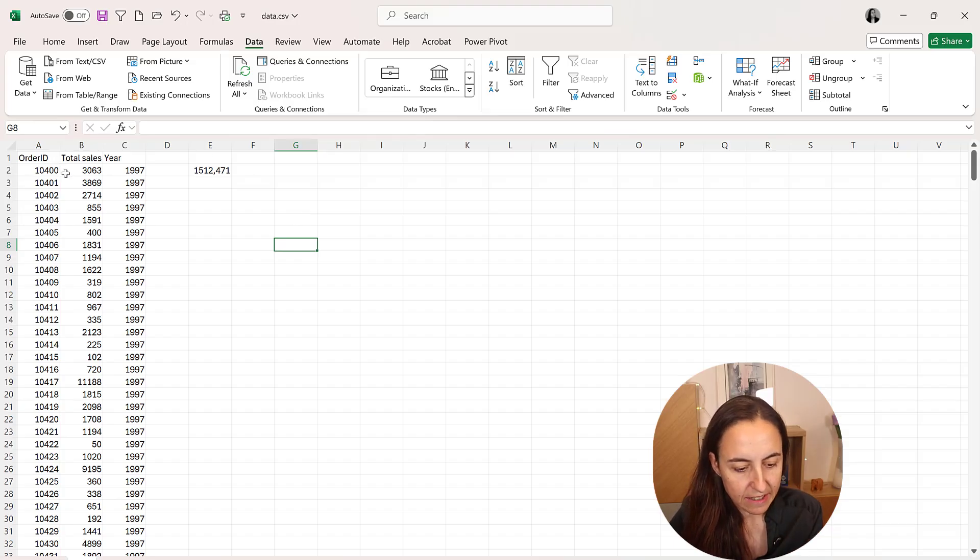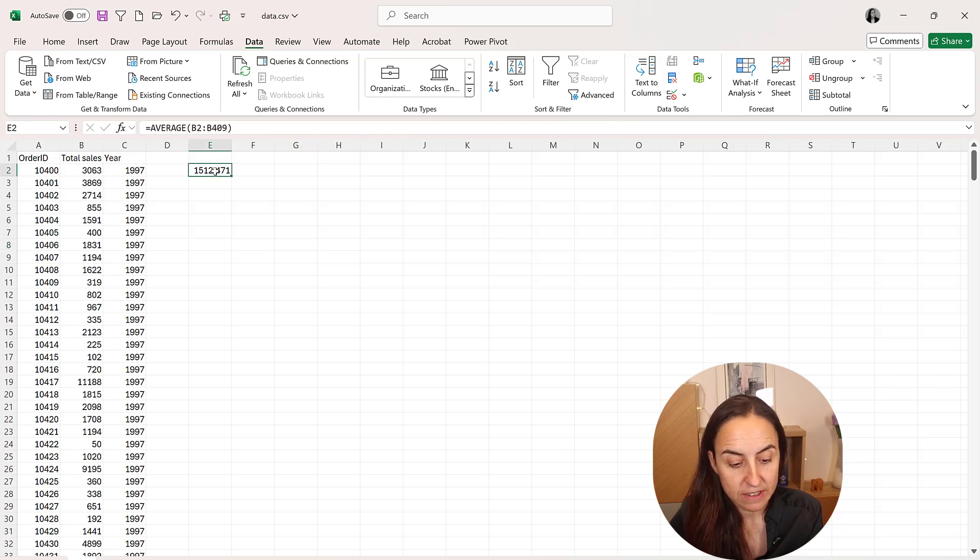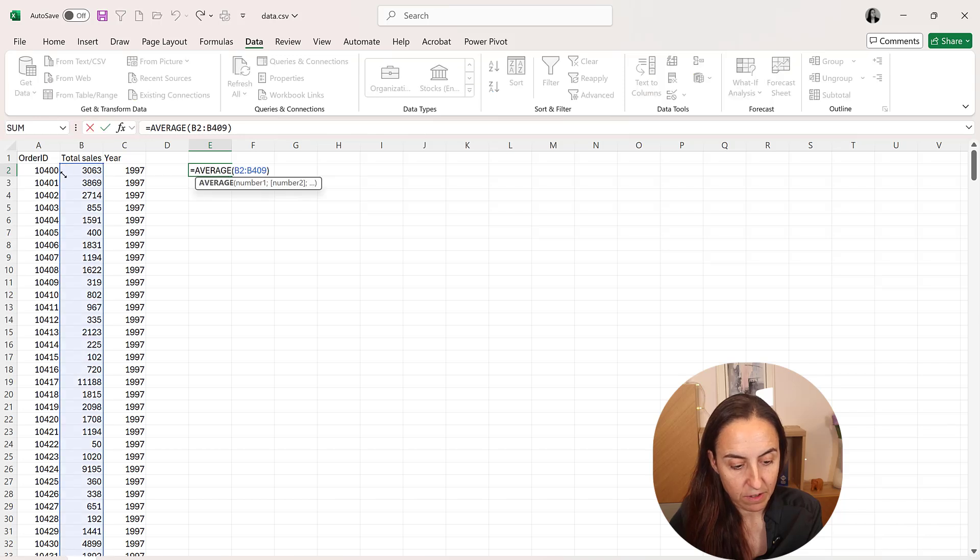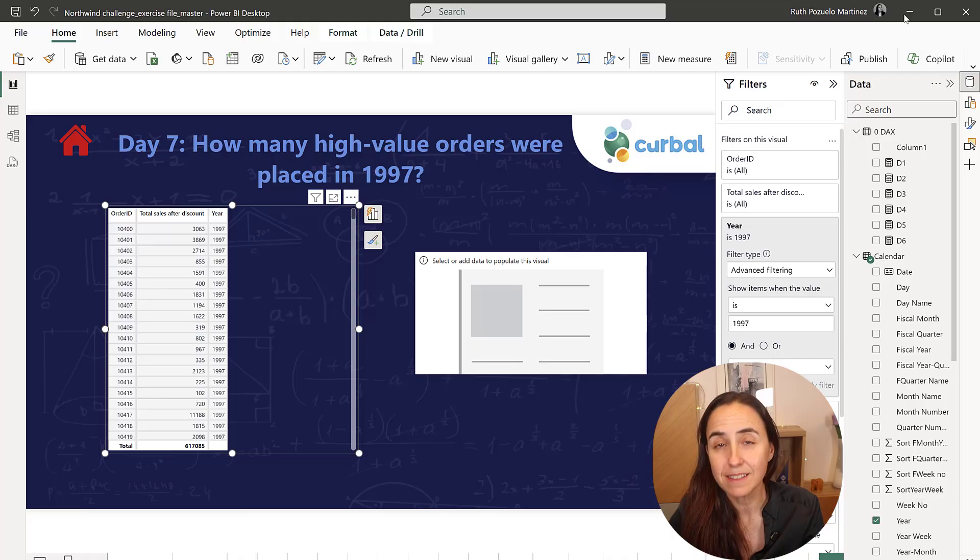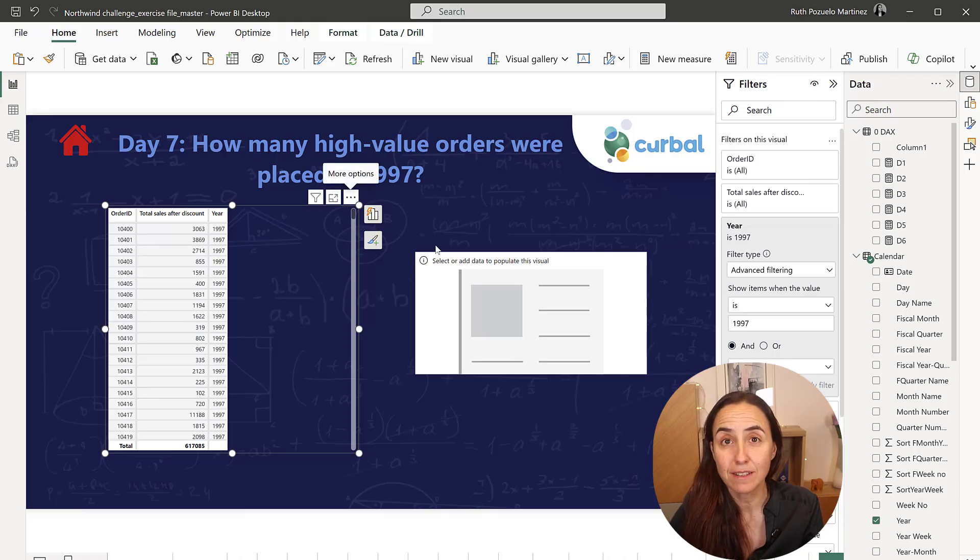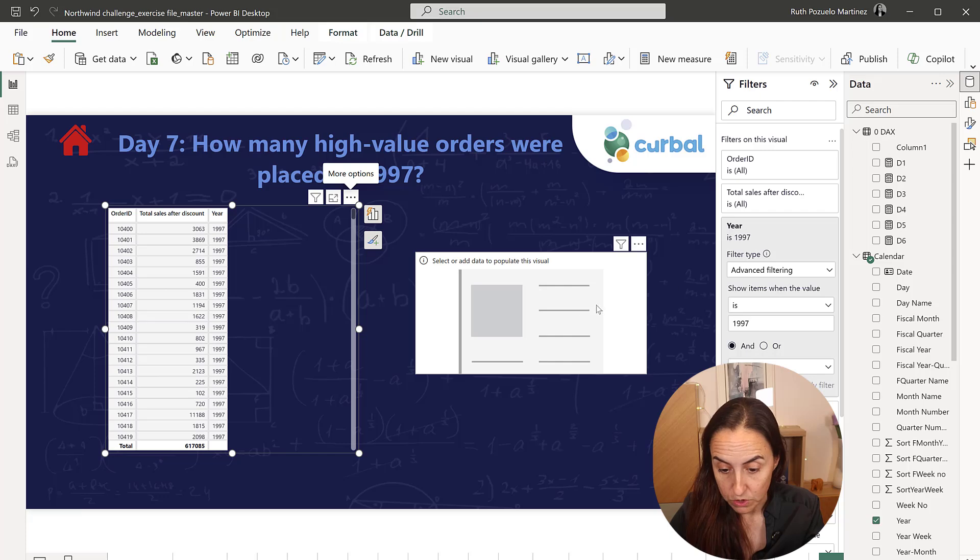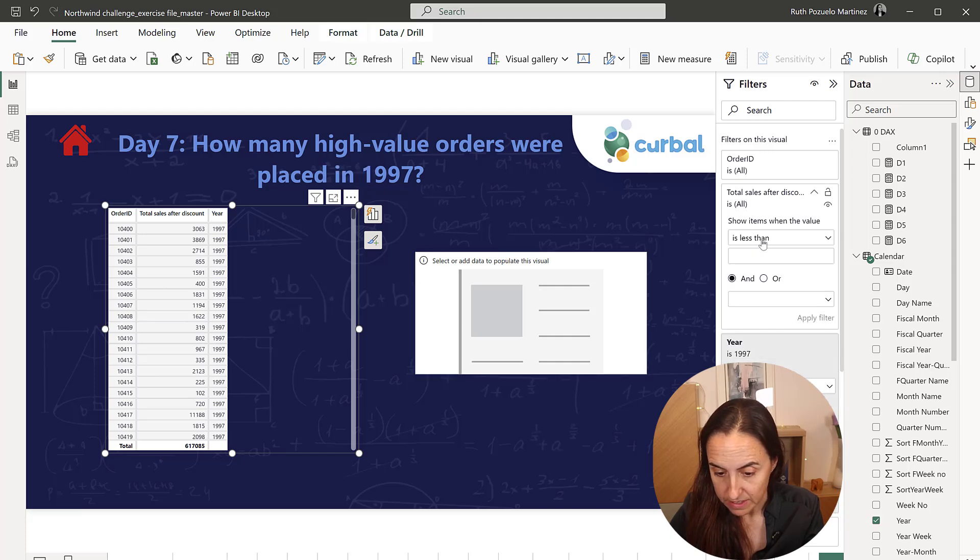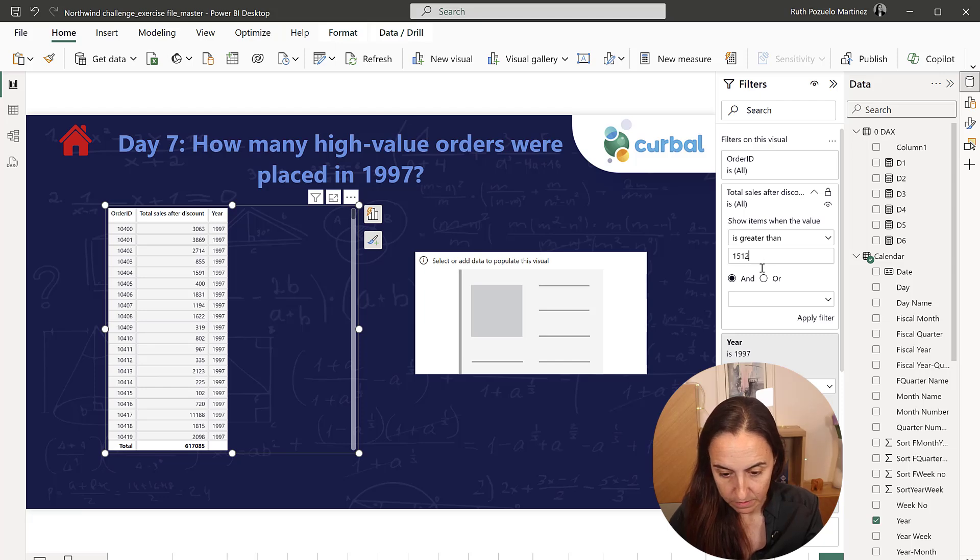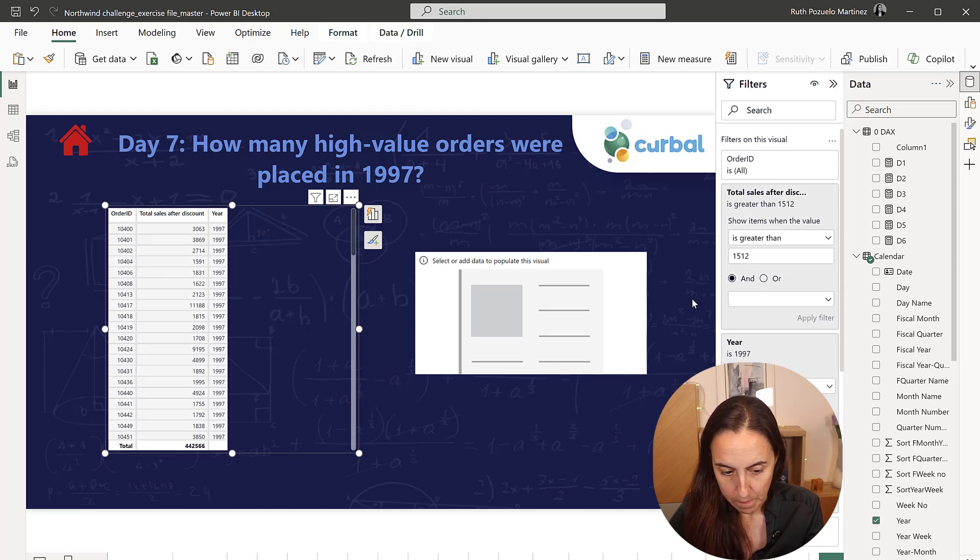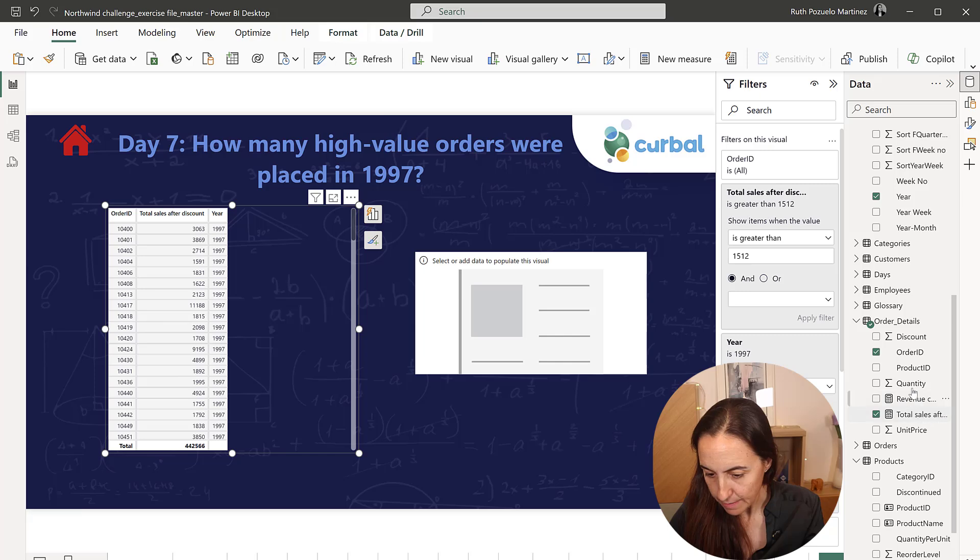Here's the data in Excel. This is the number of orders for 1997. This is the average. You can see that it is the average of the total sales and is 1512. That is the average sales value for 1997. So what we're going to do now is say that is greater than 1512.